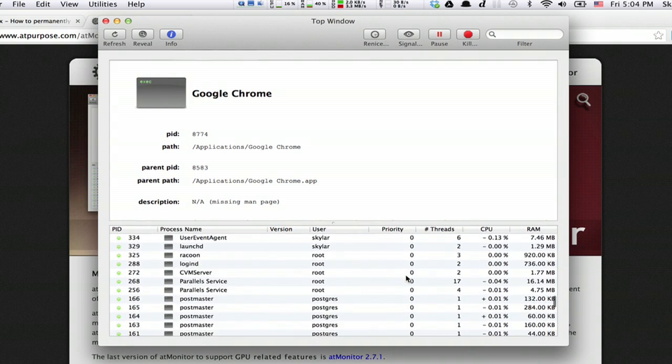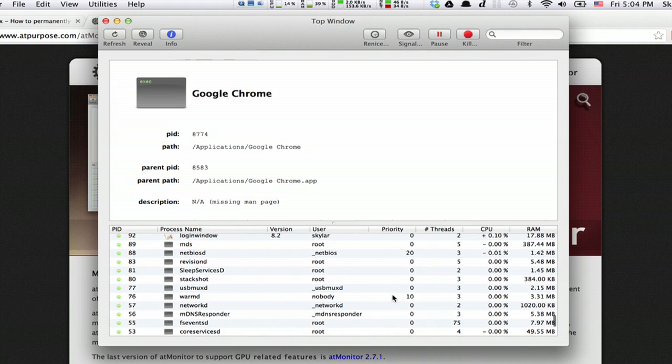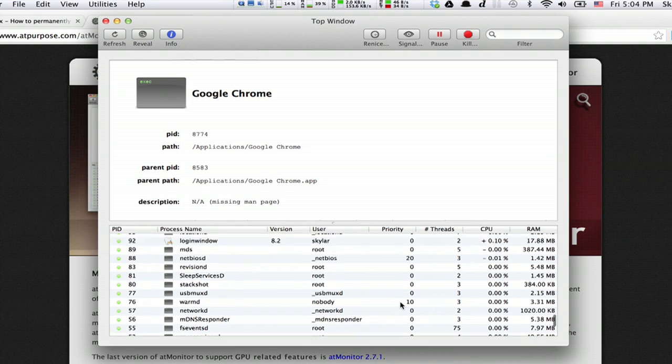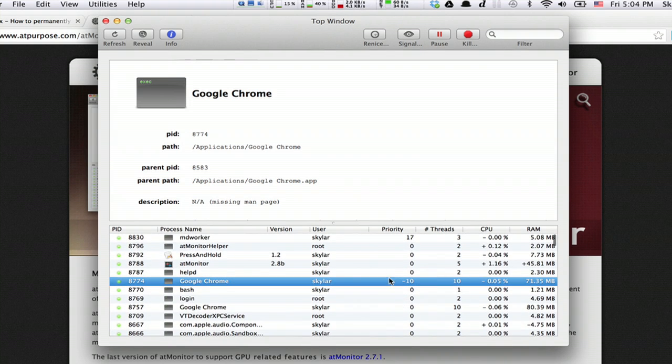If we scroll down, we might see a really low priority process, like NetBIOSD, WARM-D—both of those are very low priority processes. But this one definitely gets first call on system resources now. Thanks for watching. I'm Skylar.